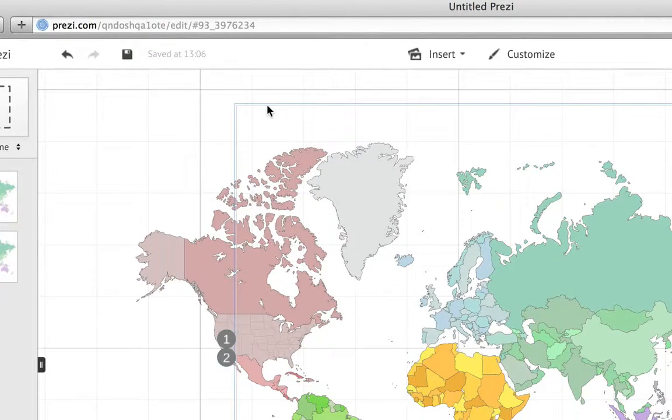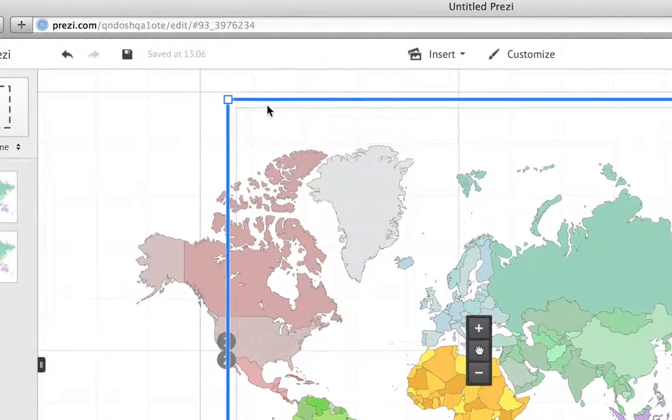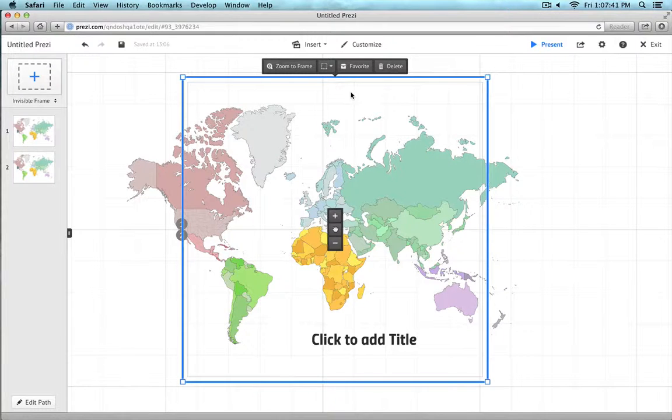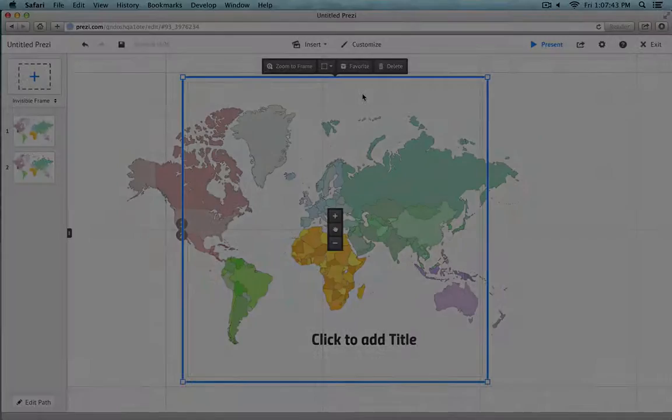Every so often, I'm unable to select an invisible frame within the Prezi app. When that happens, what do you do?